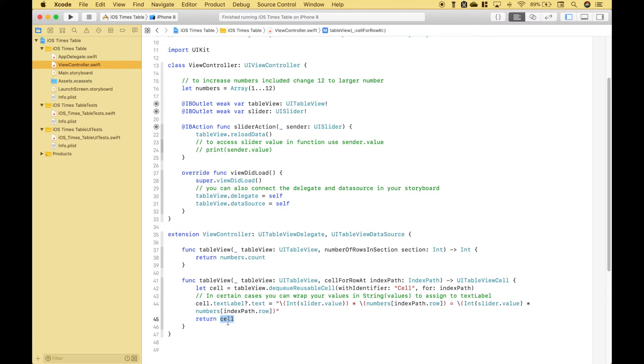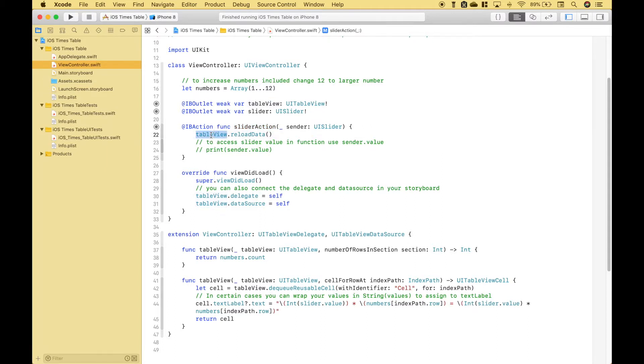Now let's point out something important using our slider function. Each time we change the slider we want our table view to update. In order to do that we're going to use our table view outlet dot reloadData.